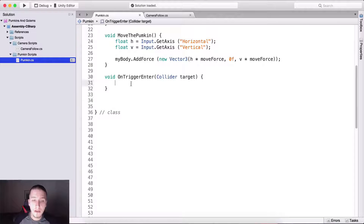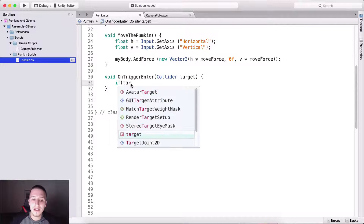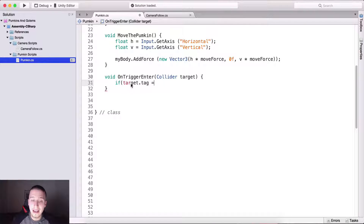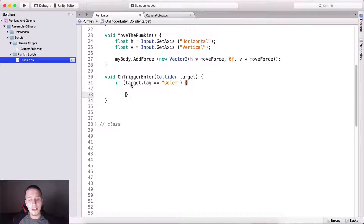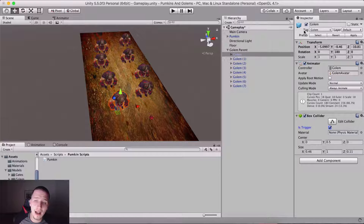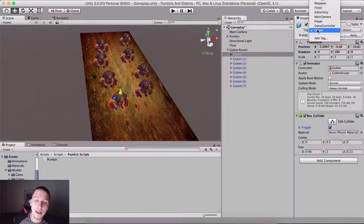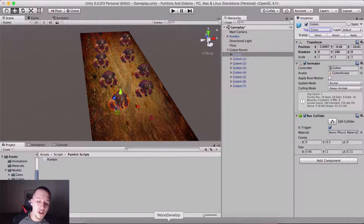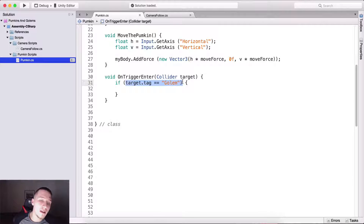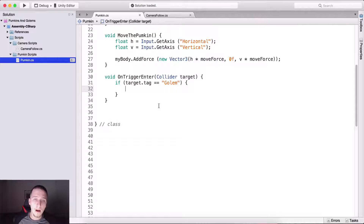Moving forward, I'm going to take the target parameter and type: if target.tag is equal to 'Golem', because we have tagged the golem. Let me double-check that in Unity — selecting the golem, yes, it is tagged 'Golem' right here. So we are checking if the colliding game object's tag is equal to 'Golem'.